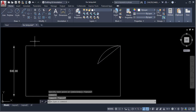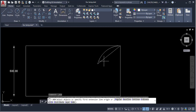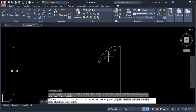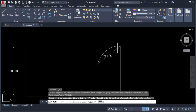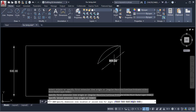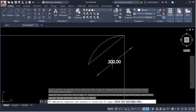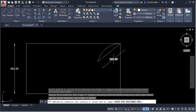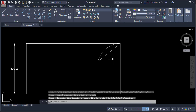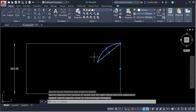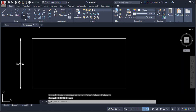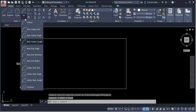To verify, use the Length or Dimension tool: give the first and second points of the chord and it measures 300 units, confirming the arc is correct.